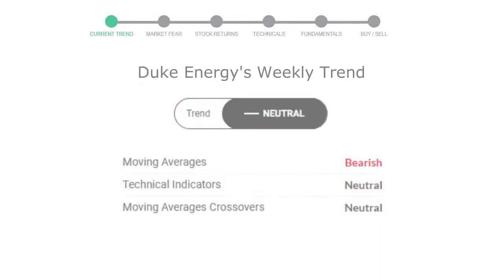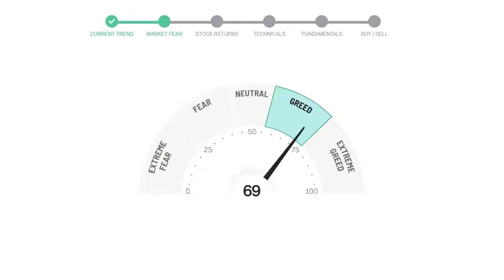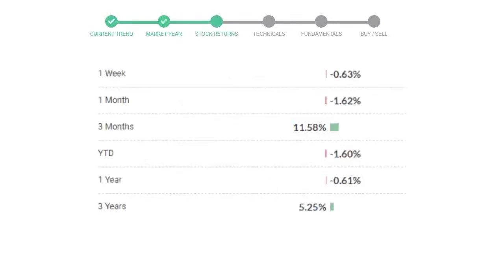Today's market fear and greed index is 69, which is indicating greedy emotion in the public sentiment. We usually look at this indicator to make our buy or sell decisions better. Duke Energy gave negative 0.63% returns in the last week, negative 1.62% in the last 30 days, and three months returns are 11.58%.